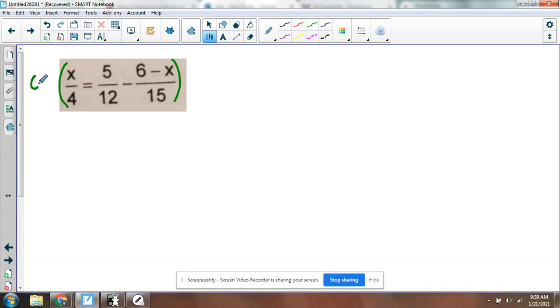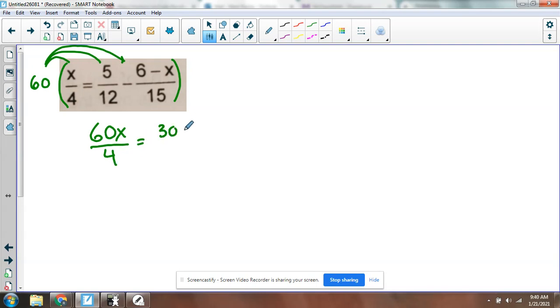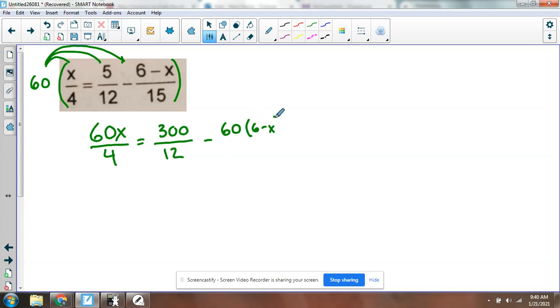So I multiply the entire equation by 60. Okay, and since it's a multiple of all three of these, it should reduce so that all of the fractions go away. I'll multiply all three terms by 60. So I'm going to get 60x over 4 equals 60 times 5 is 300 over 12 minus, I'm just going to leave the 60 out front right now, 60 times parentheses, 6 minus x. It'll just make things easier in the end, over 15.